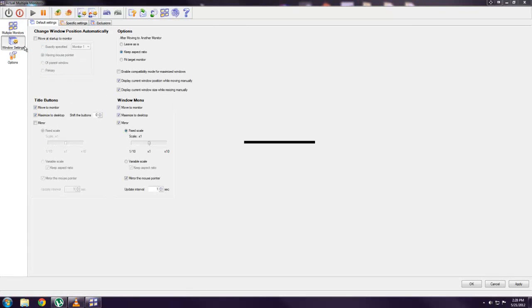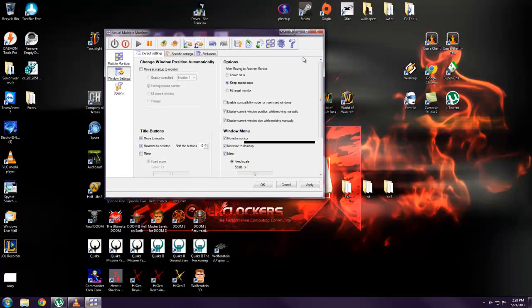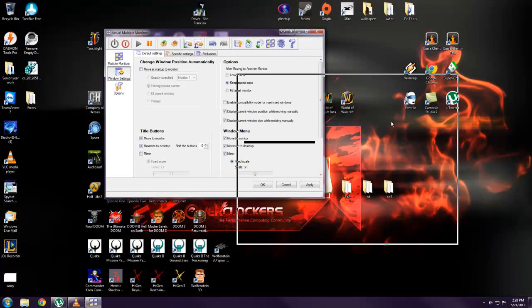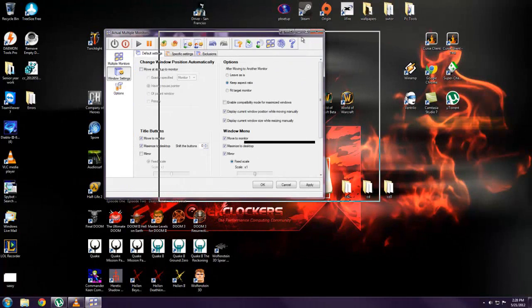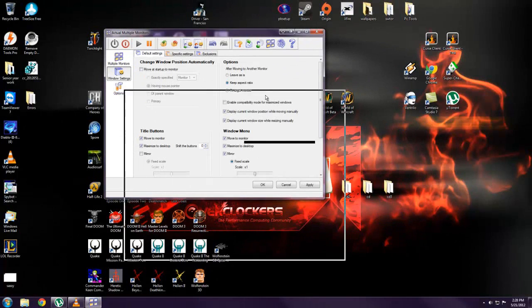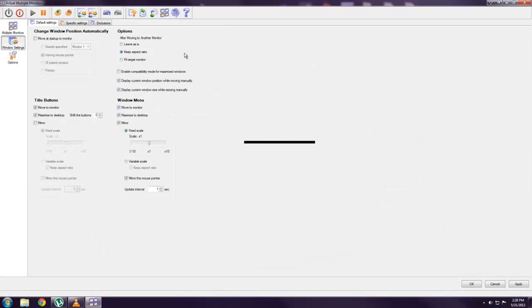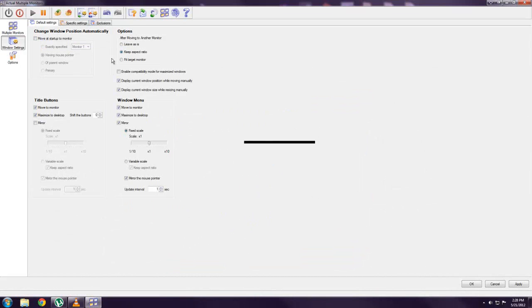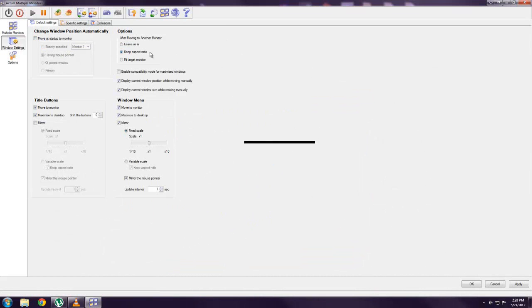So Windows settings are for actual windows in the operating system. And what this does is that it will change your window position to either your primary monitor or wherever you want it to be for the default. After you move windows to different monitors, you can choose to keep the aspect ratio or change it to the ratio of the monitor it's on.